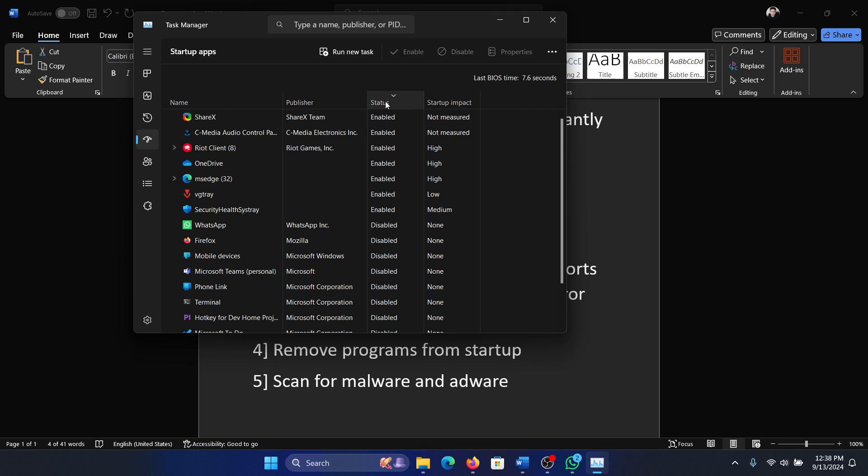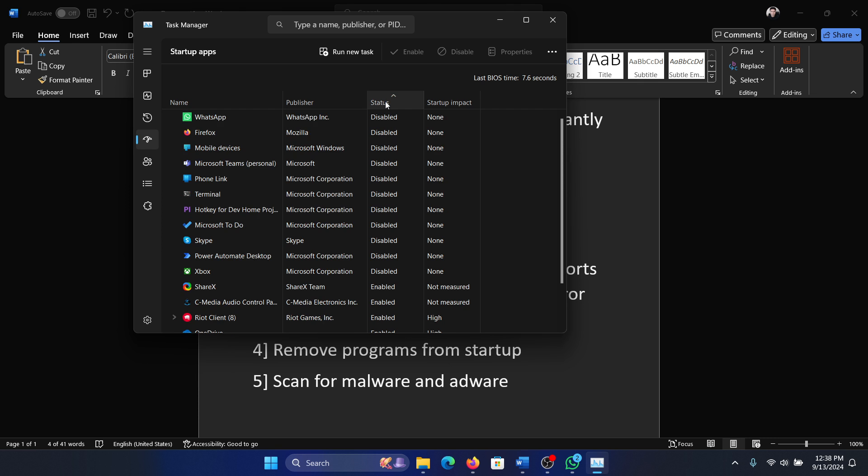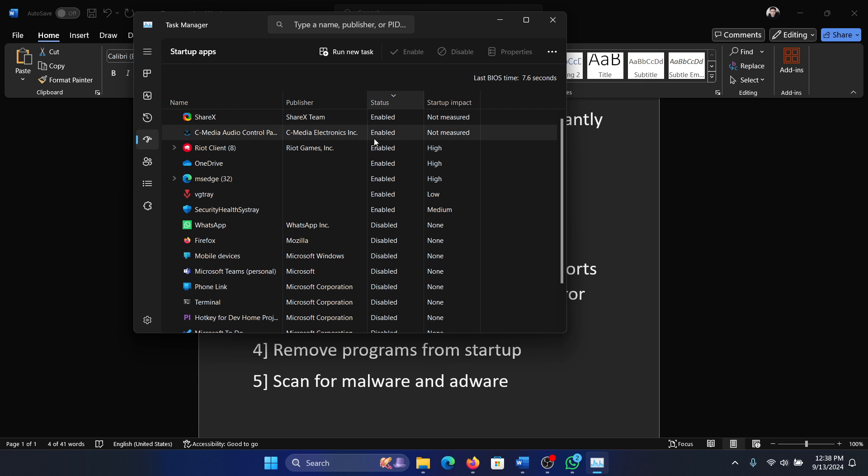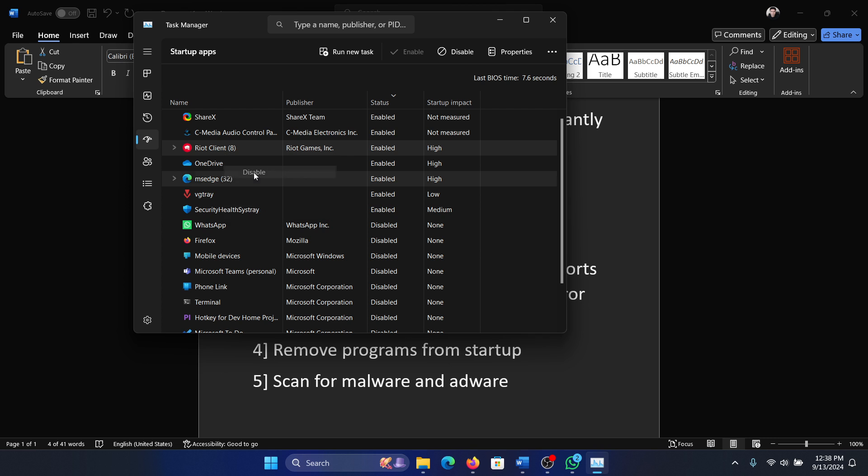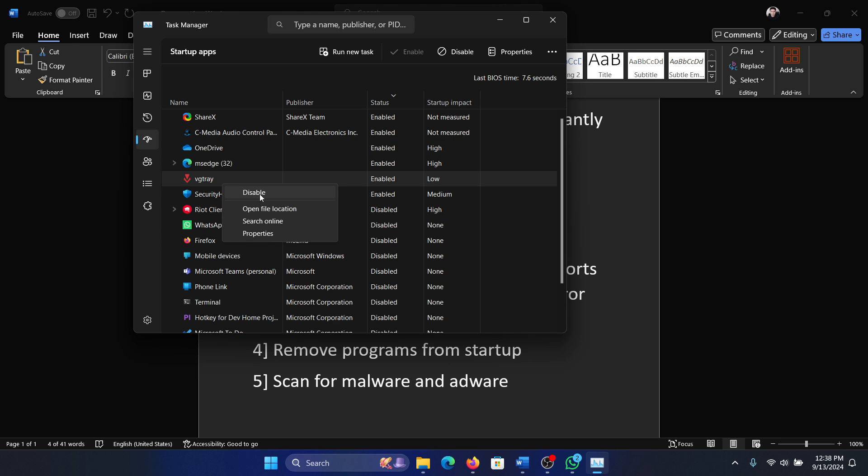Now let these processes load and then go to the startup tab on the list on the left-hand side. Click on status so that you arrange all these services by the ones which are enabled. Right-click on unnecessary services and then disable them.